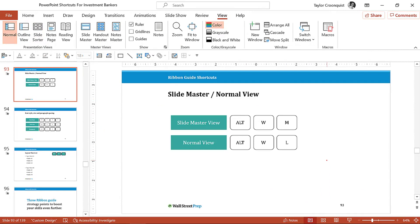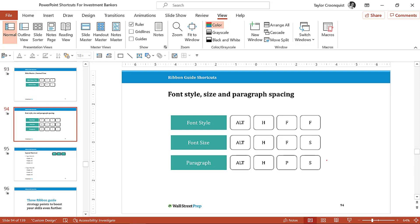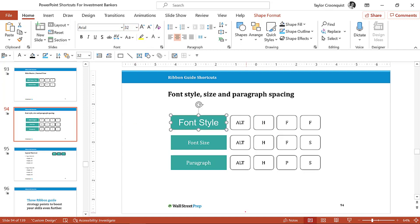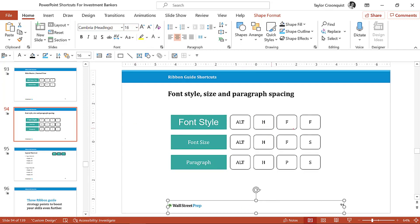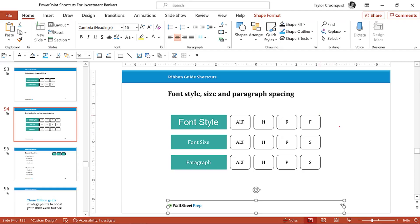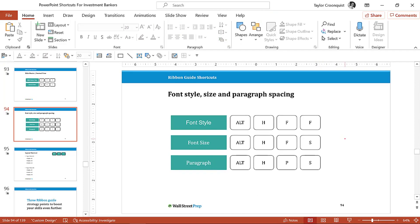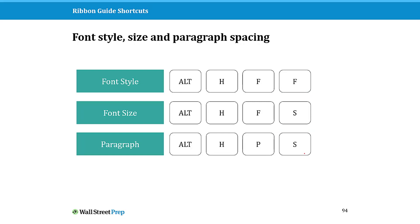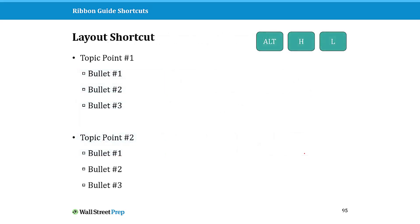The next set I want to quickly go through are some font style shortcuts. If you're quickly changing the fonts, just like I was talking about a second ago, Alt H F F is a great way to change the style of fonts. And instead of hitting Enter here, you can just hit Tab to jump to the font size. Alt H F F font style, font size, and paragraph spacing are some other ones I use all the time when working in PowerPoint.